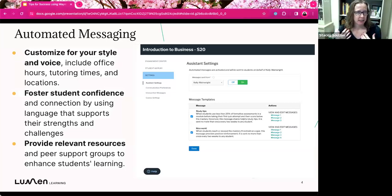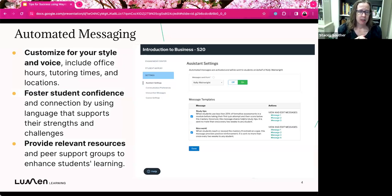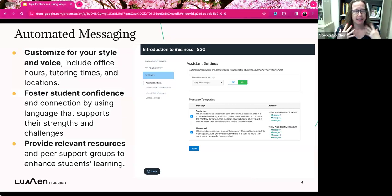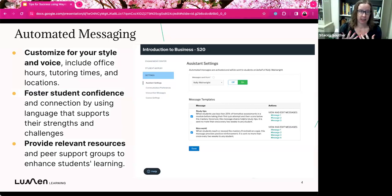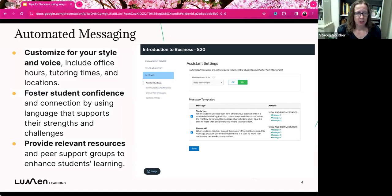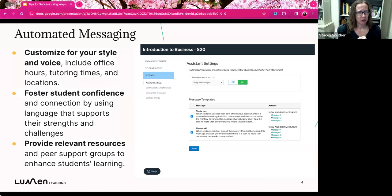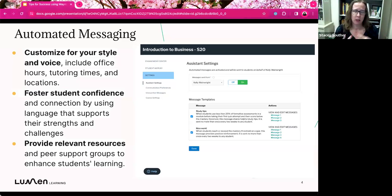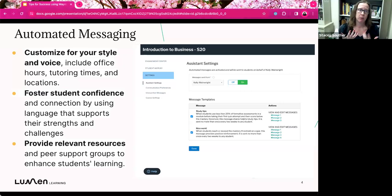And the automated messaging system from Lumen really helps take off some of the workload from my shoulders to automatically provide students with some feedback. But what's nice about it is you can really customize it yourself. So I call my emails my cheerleader emails because I really like that style and that voice. They will give you templates, and I'll show you those in a moment.